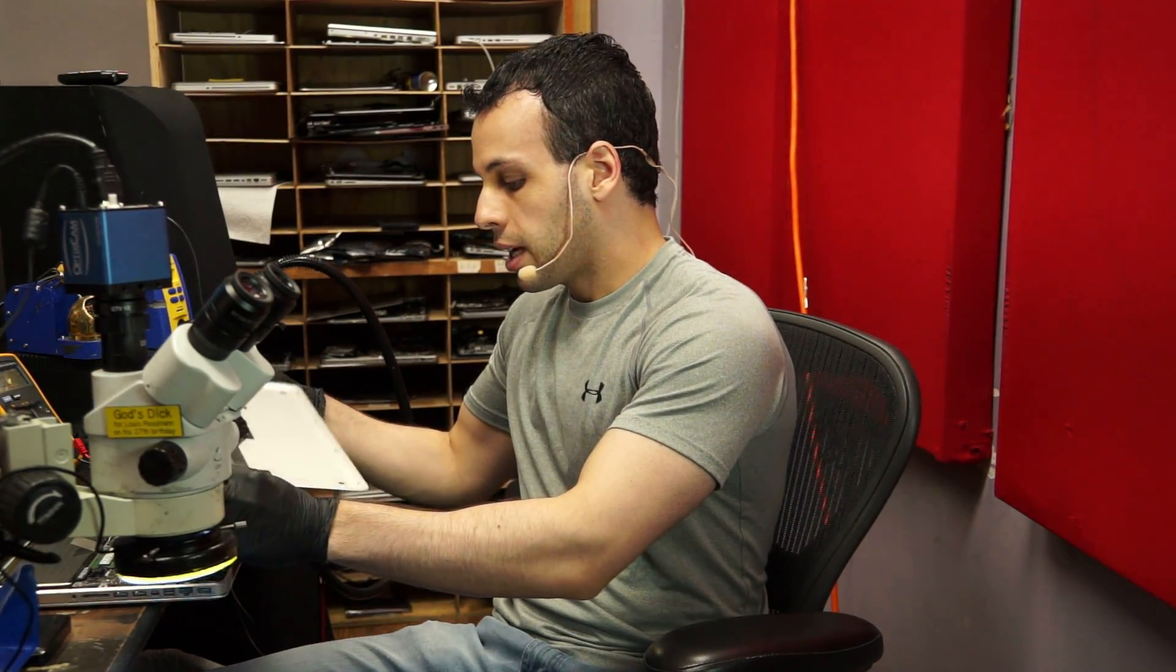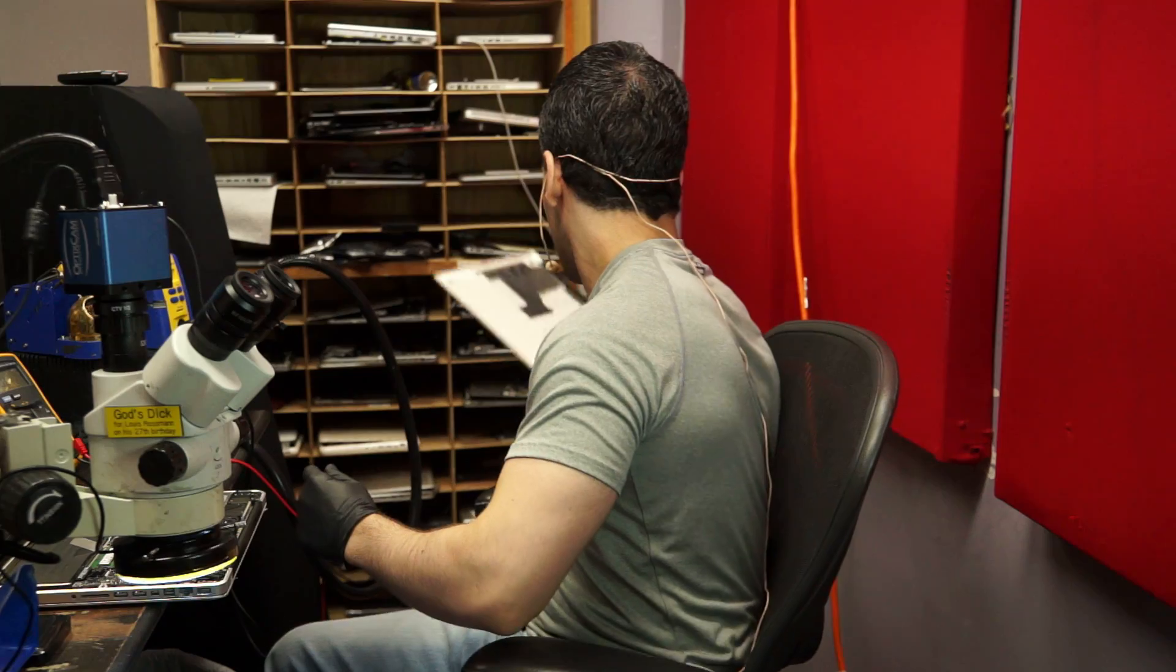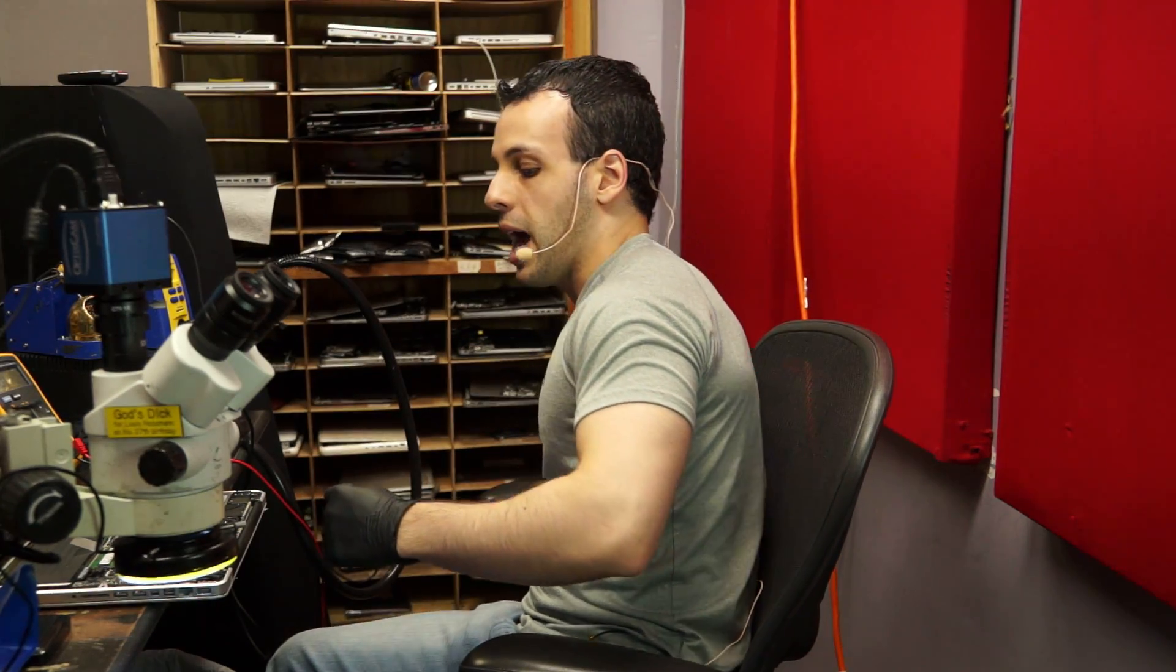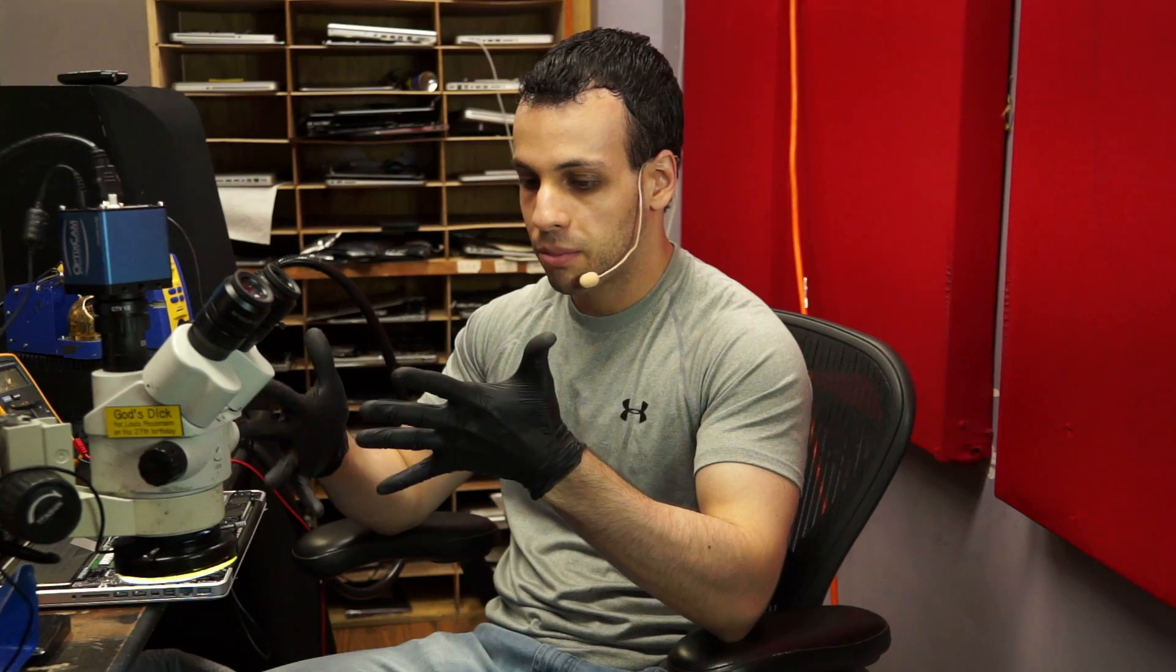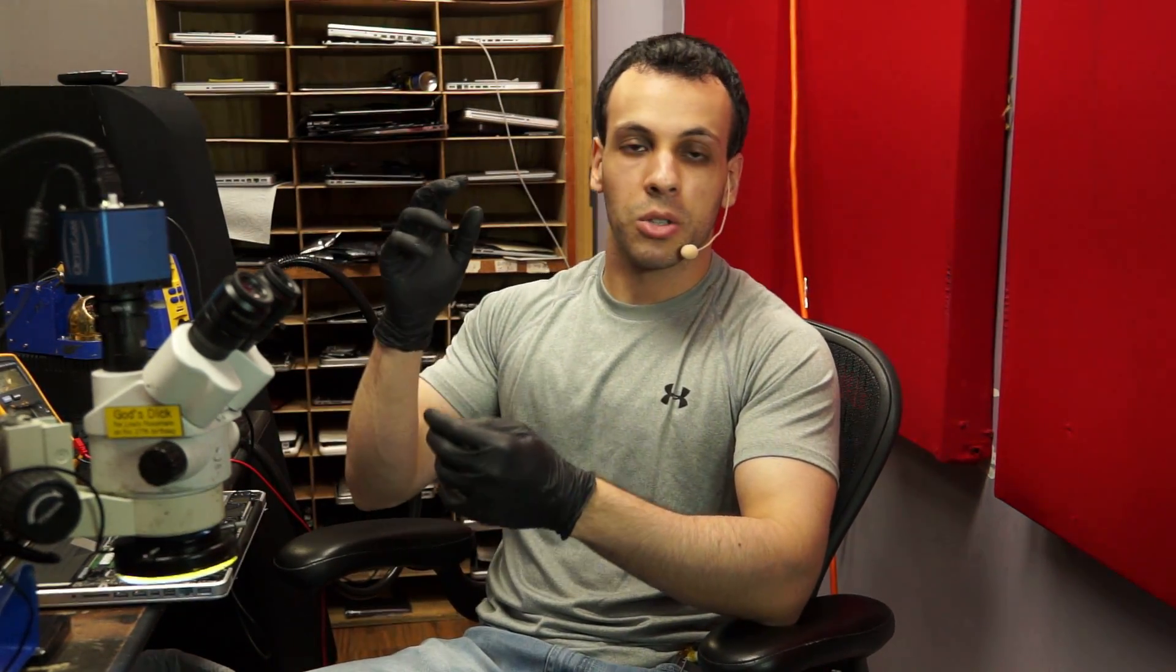A very common thing that people will do in changing the battery is they will use a metal pry tool rather than their fingernail or plastic pry tool. And a lot of people have said, Louis, why are you using metal? Don't you know that metal scratches things? Don't you know that metal conducts electricity?